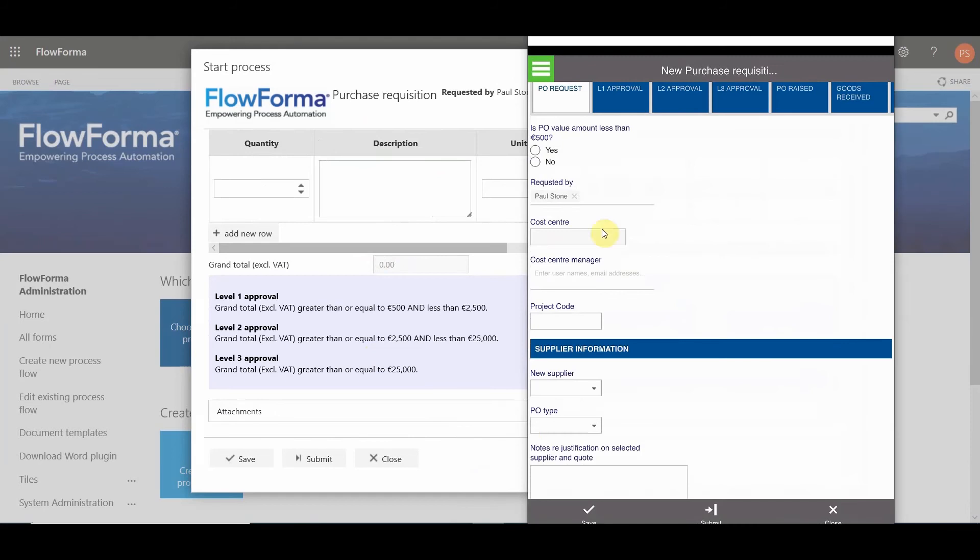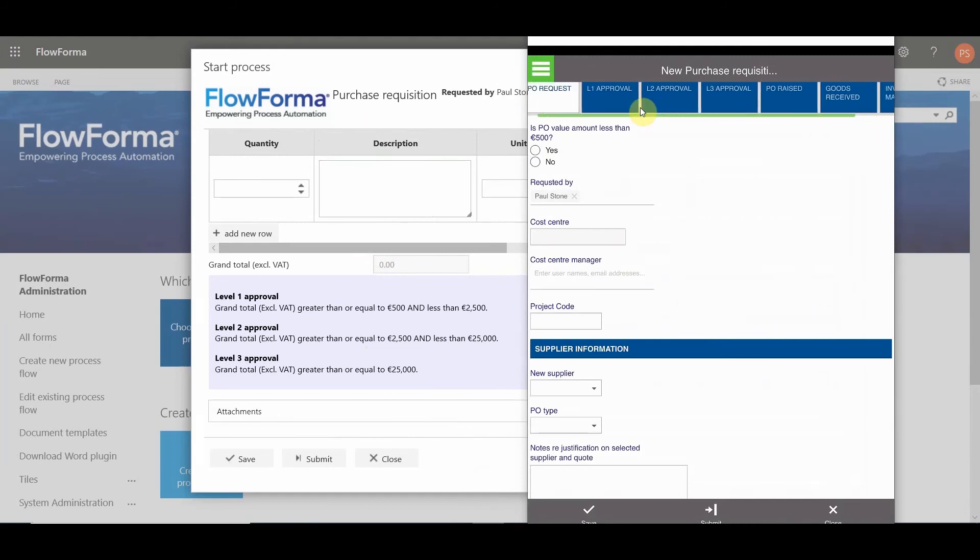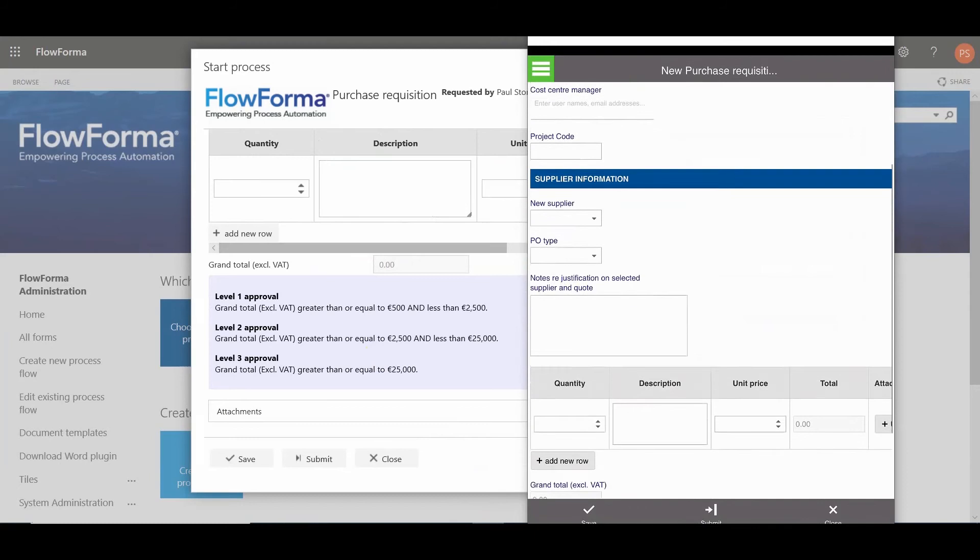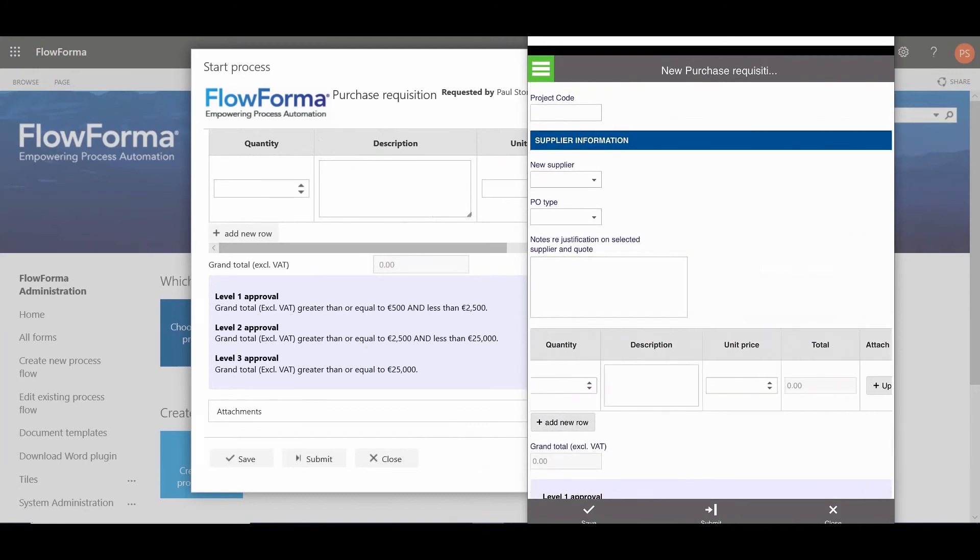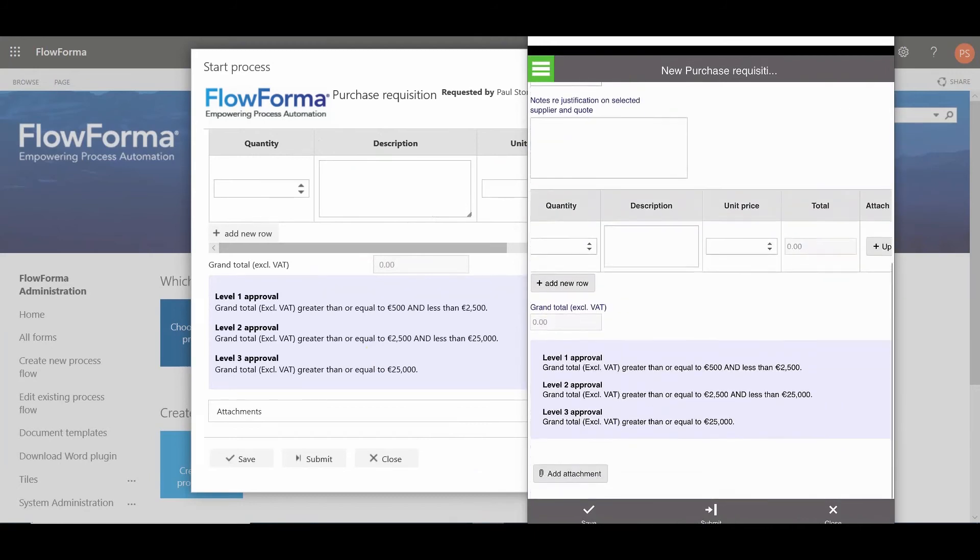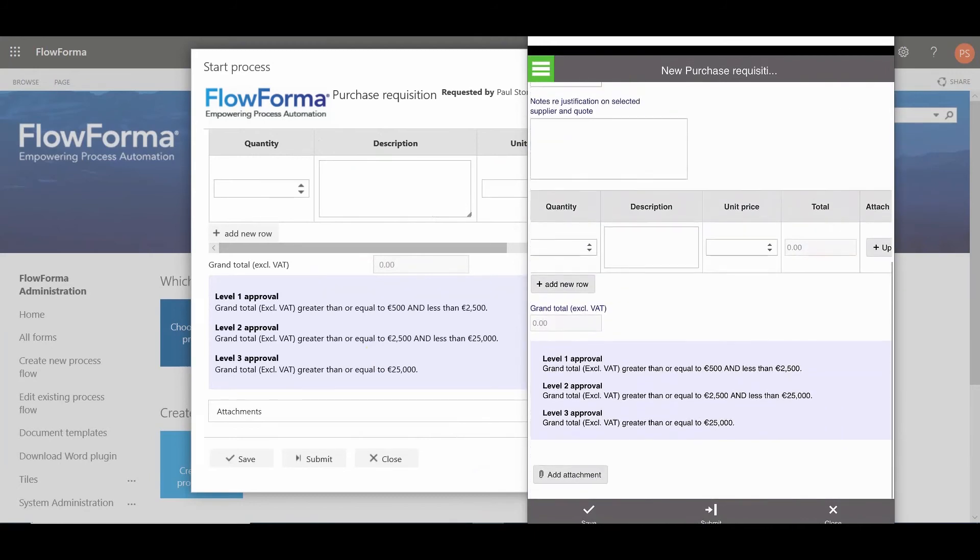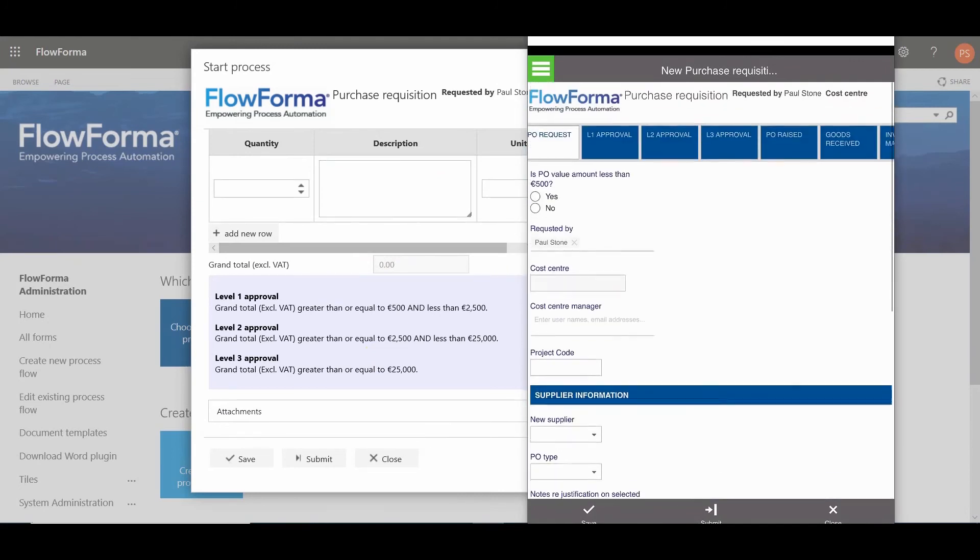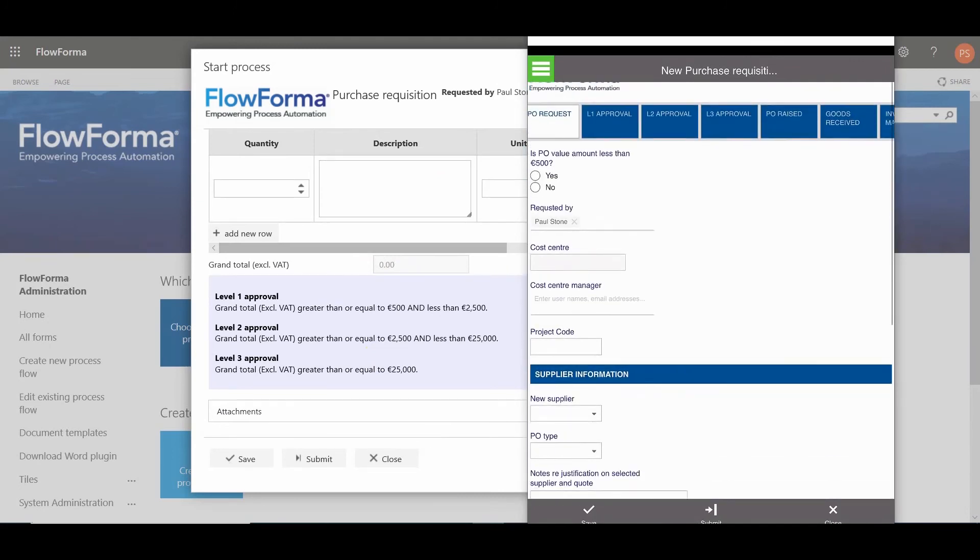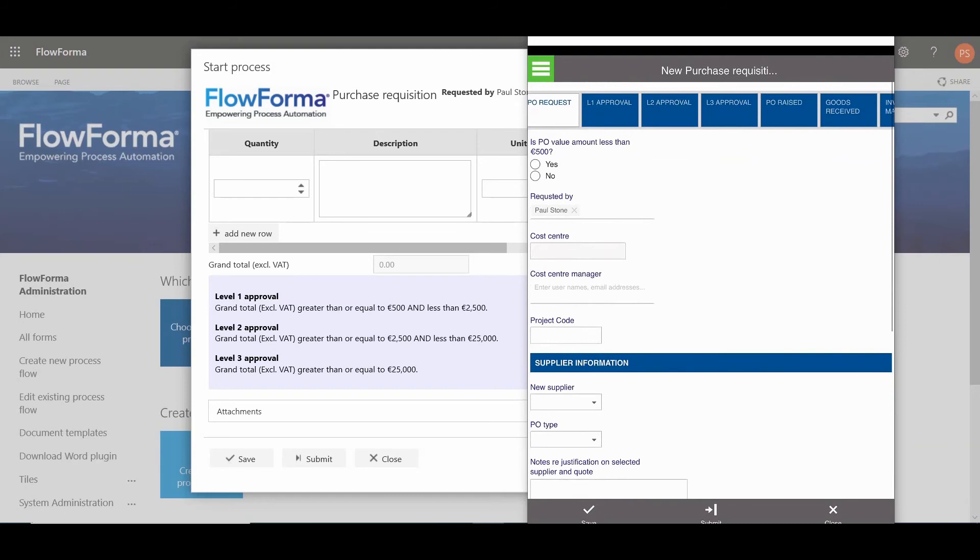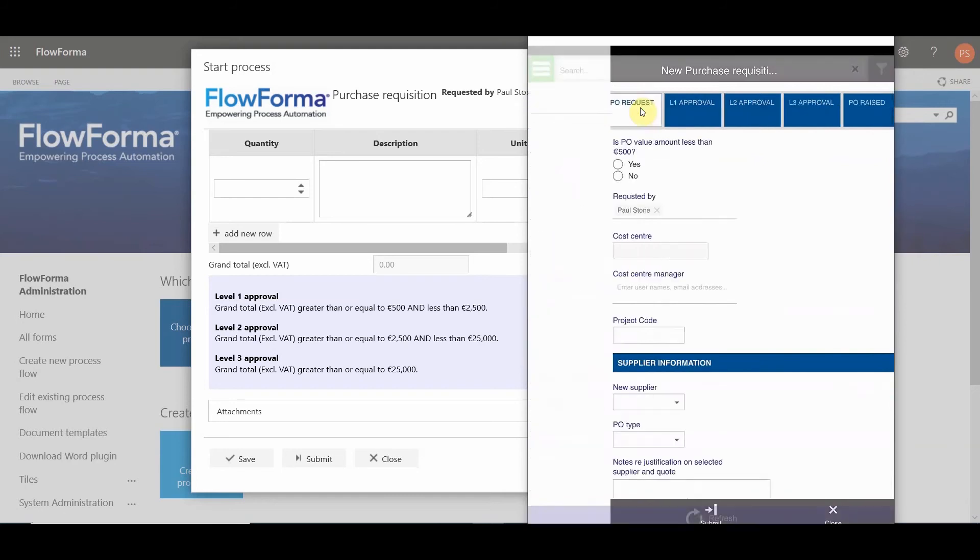When you move to the mobile view, the view is very similar. Again, you see the workflow. You see the detail of the data. All of the data has been rendered in such a way that it's very usable on a touch-sensitive screen. It's also very device-independent. The form will look well whether you're using a phone or a tablet.